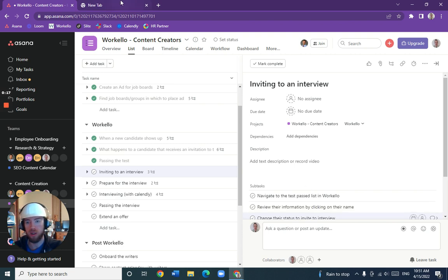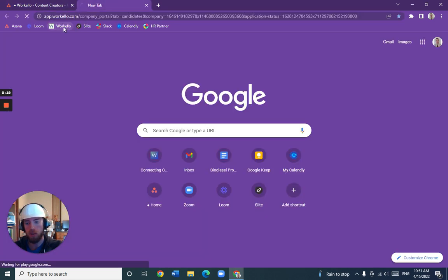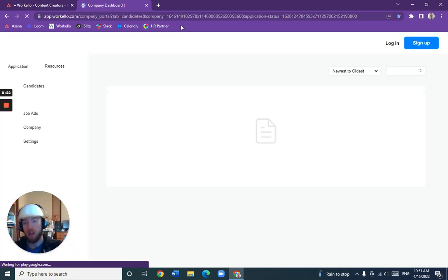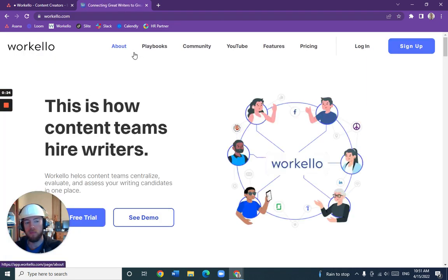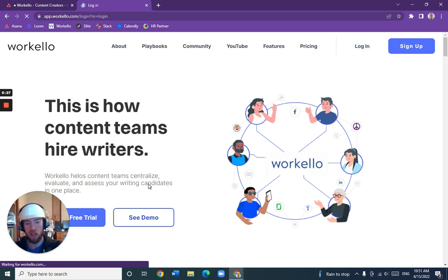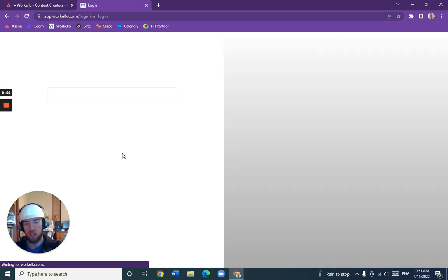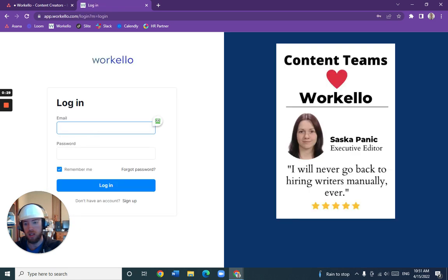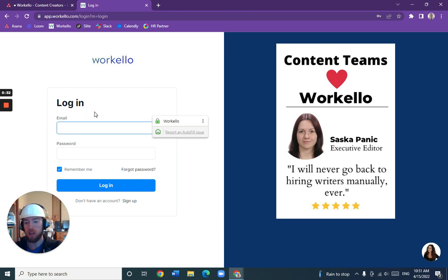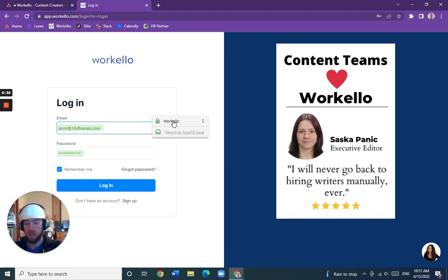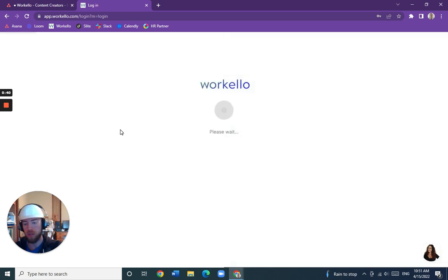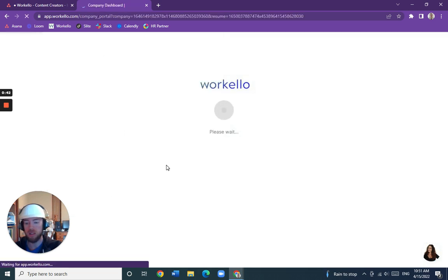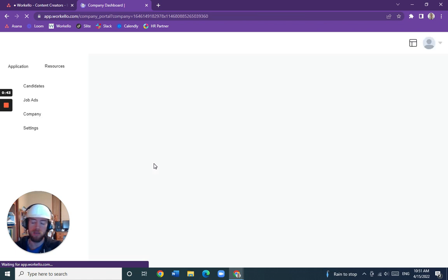We'll open a new tab, open Warkello, which is on our bookmark list, and log in again. You may or may not be logged in, but I'll show you how to log in here. We have our information saved with RoboForms, so we automatically input it and submit that information.